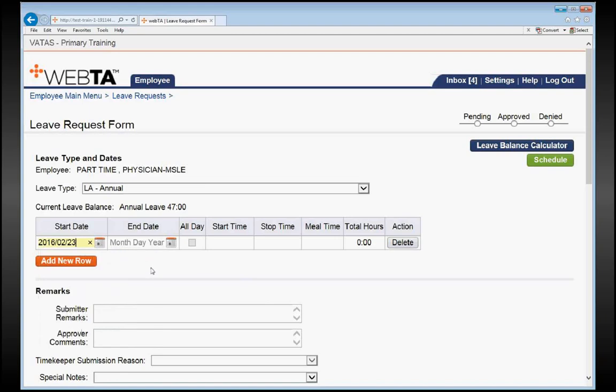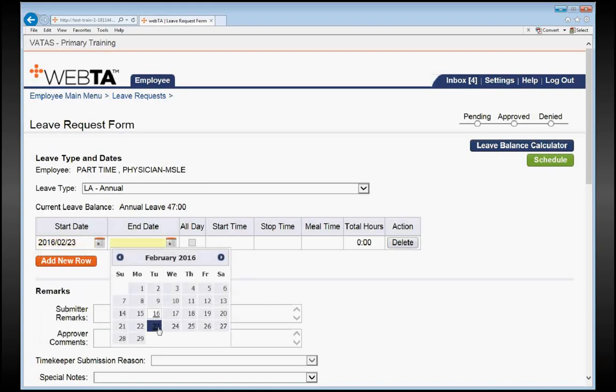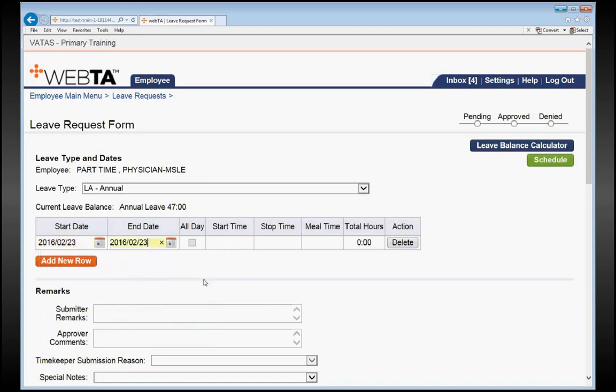We'll make our end date the same, and we want to make sure our start and stop time is exactly what that schedule was, which was 1 p.m. to 6 p.m., without a 30-minute meal.